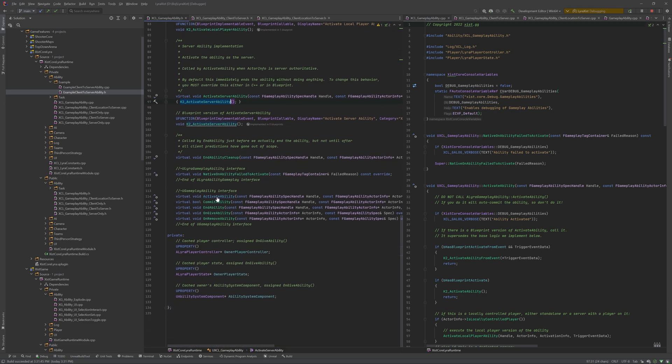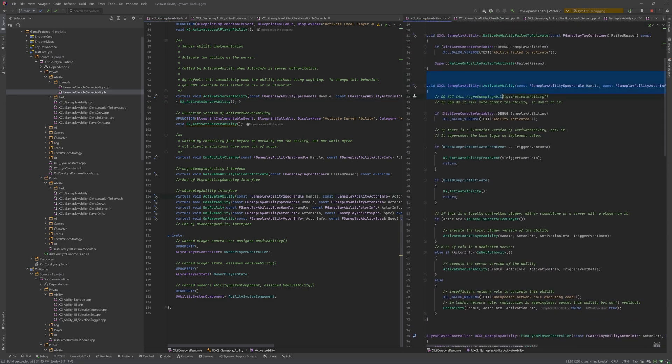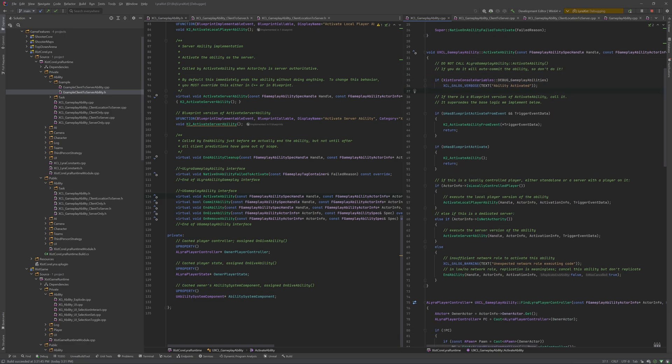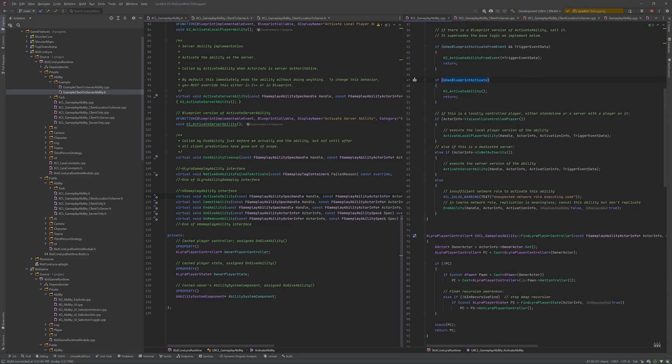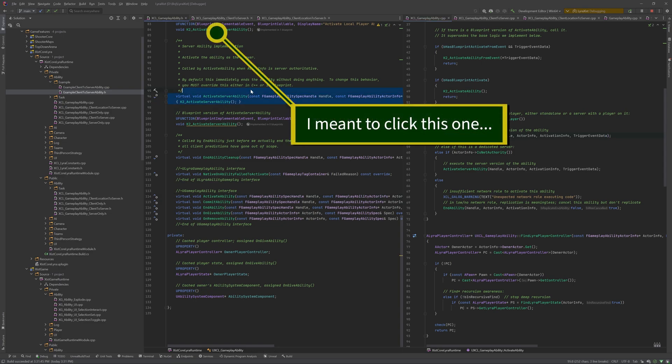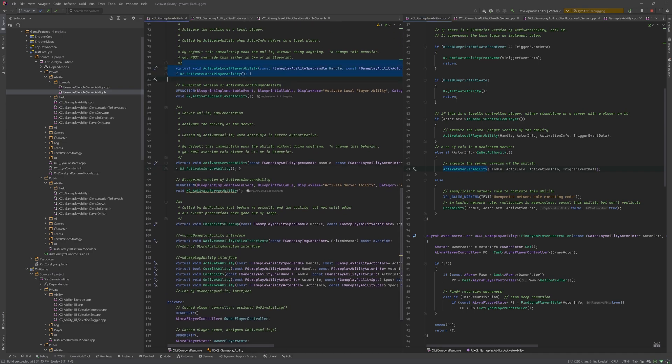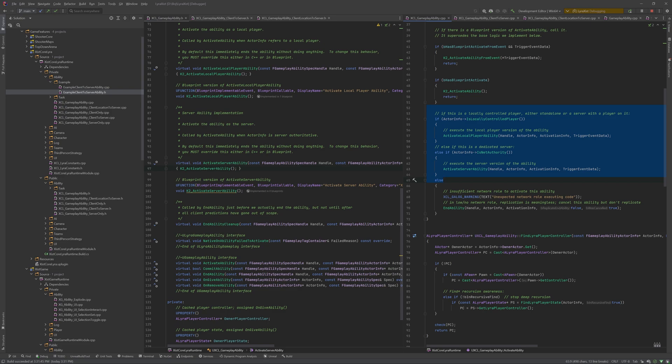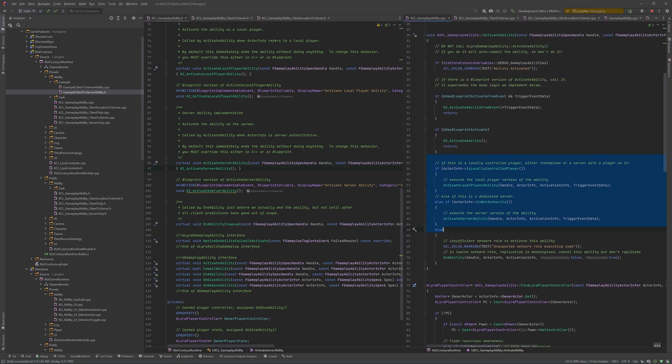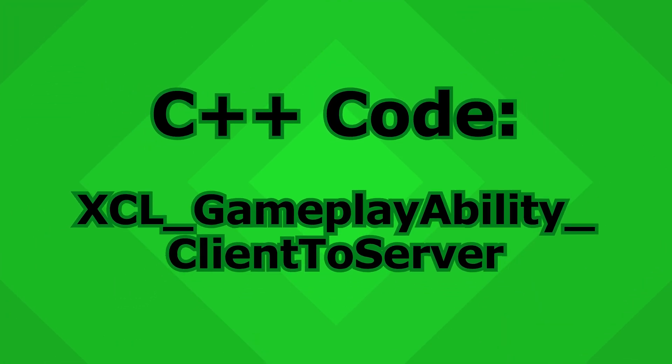In my activate ability class, or in the activate ability method, rather, there's some logging. This is a great trick with Unreal 5 console variable logging, highly recommended. If there's a blueprint activate from event method, call it. Otherwise, if there's an activate method, call it. Otherwise, if it's a locally controlled player, whether on the server or remote, we're calling activate local player ability, which is this one that we added here. So that's optional for derived classes to implement. Otherwise, if server, activate server ability. This one was local player and this one was server. So this is the default behavior of XCL gameplay ability. Basically, when an ability is activated, call this method for local, call this method for server. You can do that however you want.